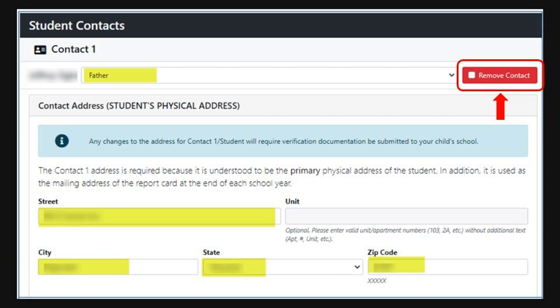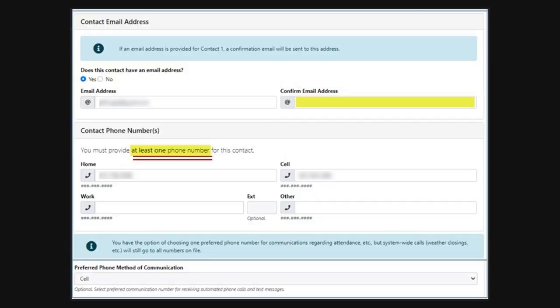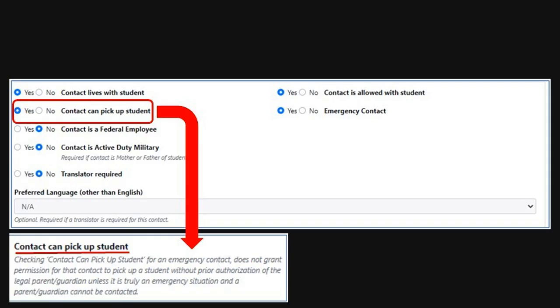Now you will need to review and or enter the student's contacts. If the contact is no longer an active contact, you can select to remove that contact. Verify that the address, telephone number, and email addresses on file are correct. Confirm your email address and at least one phone number for the main contact. Check one preferred communication number for automated phone calls and texts from the school and district. For each contact, you will also need to check yes or no for contact permissions.